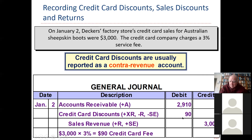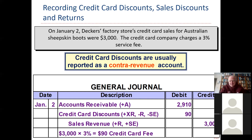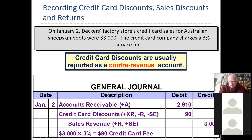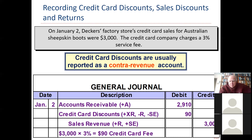So they only received $2,910 in cash. Credit cards are cash. The entry is: you debit cash, you debit the contra sales account — not an expense, don't make that mistake — and then you credit gross sales. Contra credit card discounts/credit card fees are a contra revenue account.